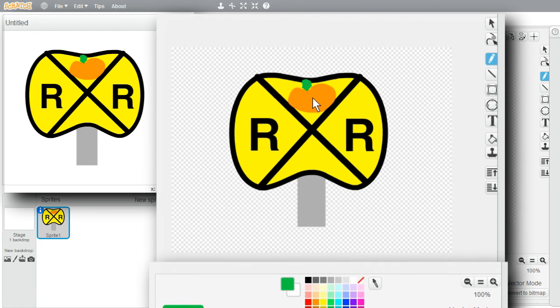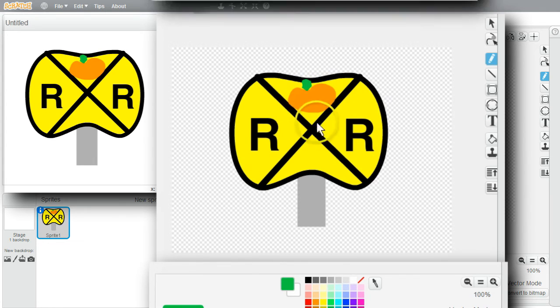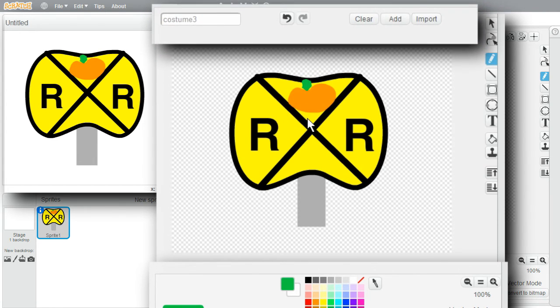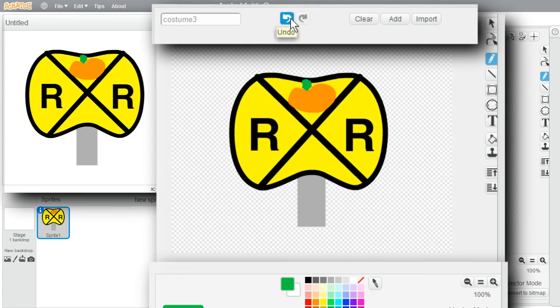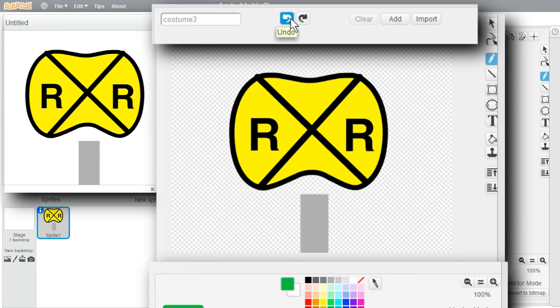If I decide I don't need to warn pumpkins about railroad crossings and I want my original railroad crossing sign back, I can use the Revert button. I'll click on it. Each click will undo the last thing I did to the image. The stem is gone. The fill is gone. The pumpkin is gone.